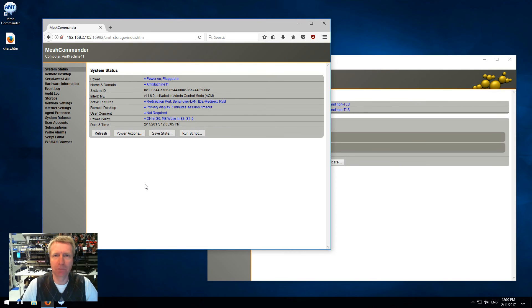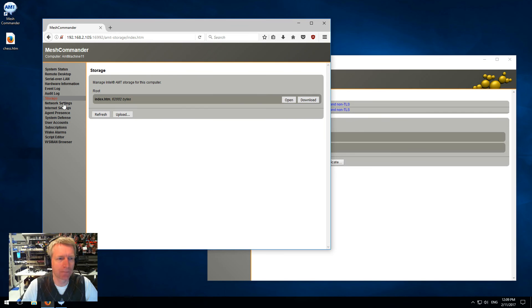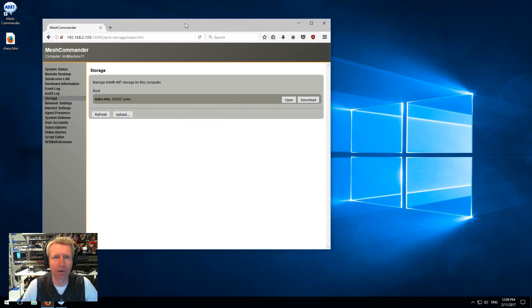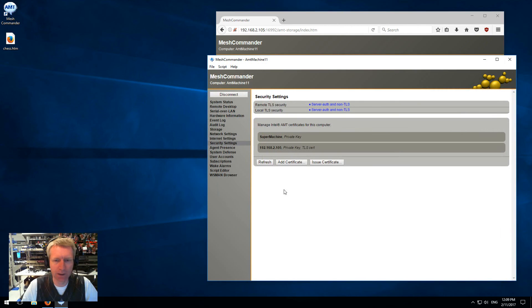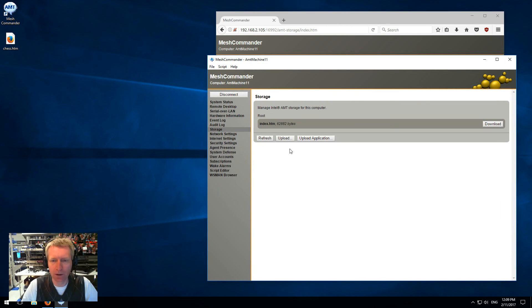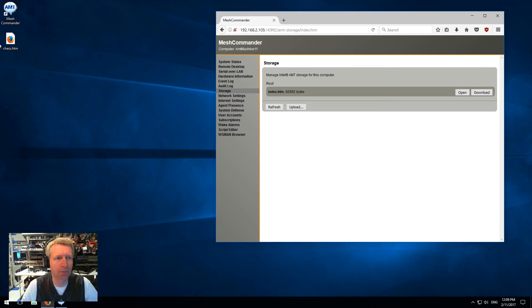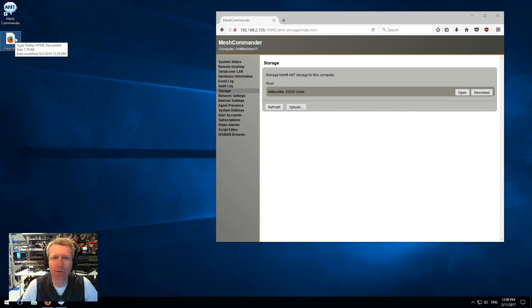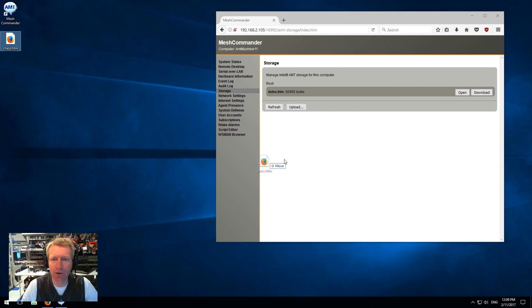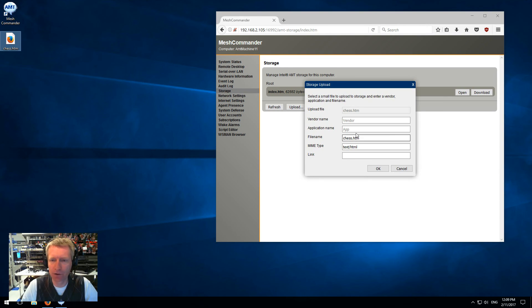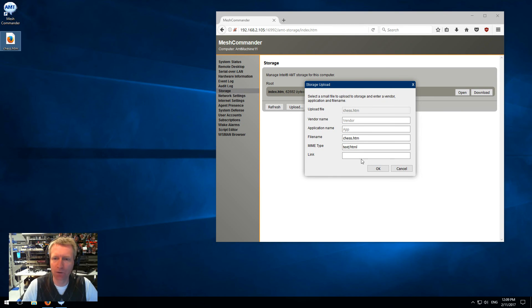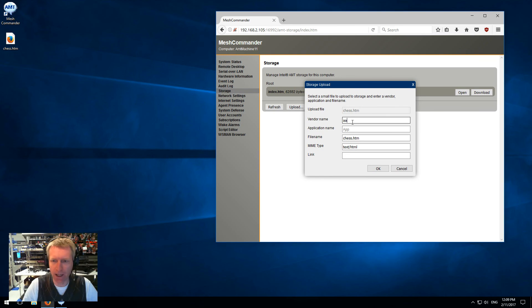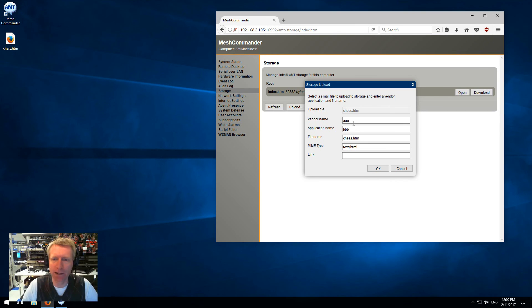There's another thing I want to show you about storage. I go back into storage, there's an upload button - you can upload any file you want. But instead of using the upload button, I have this HTML page, a game of chess that I got online and cleaned up a little bit. I'm going to drag and drop it on the web page, and it's going to ask me for a few things before I upload this file onto the web storage of AMT. It's going to ask for a vendor name - I'm just going to type 'a', application name 'BBB' (you would normally type your company name). Then the file name - chess is fine. The mime type - this is the mime type that will be given to the browser when the file is served back.